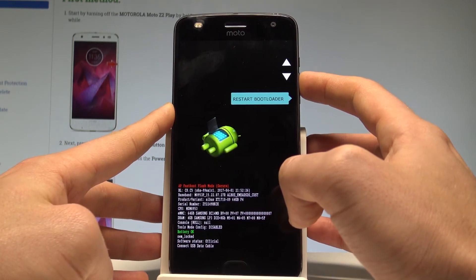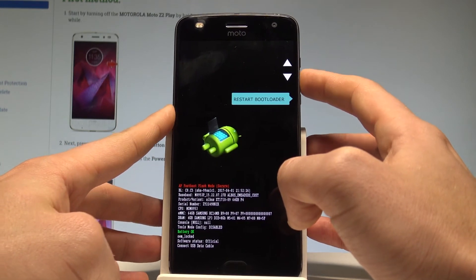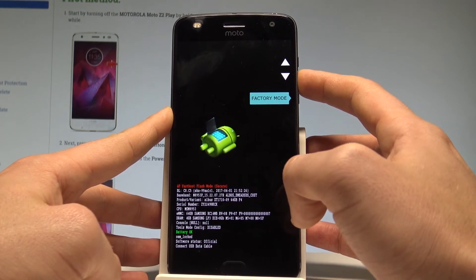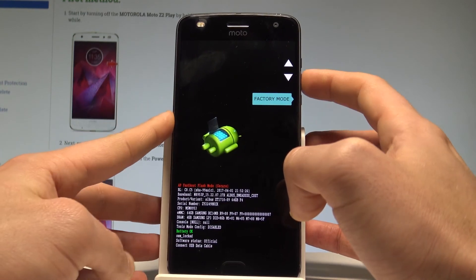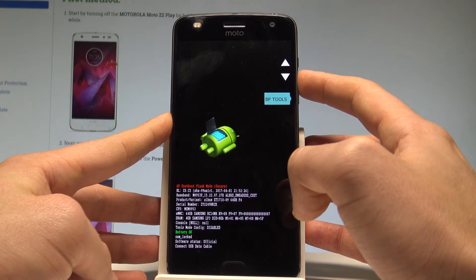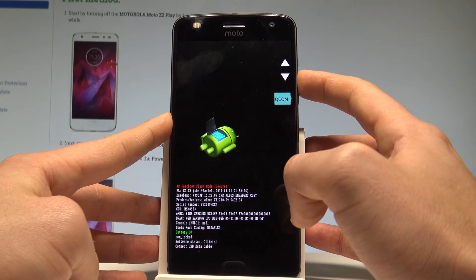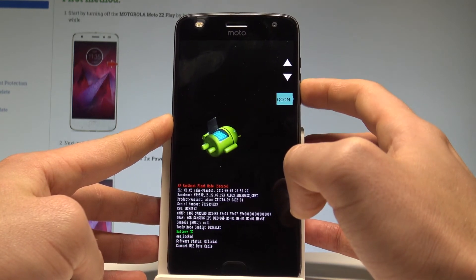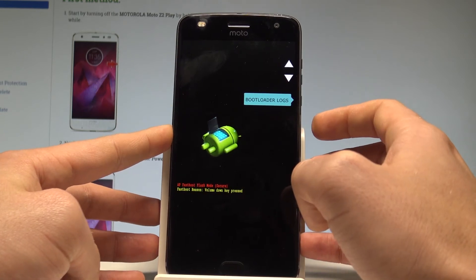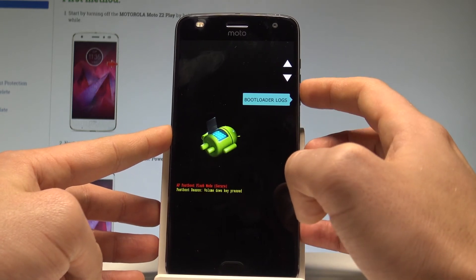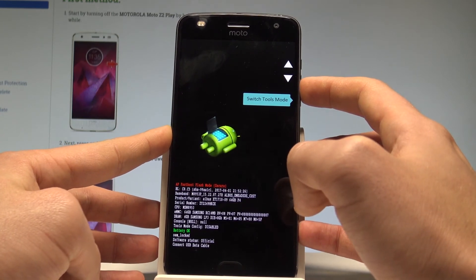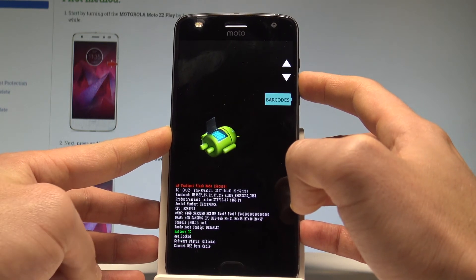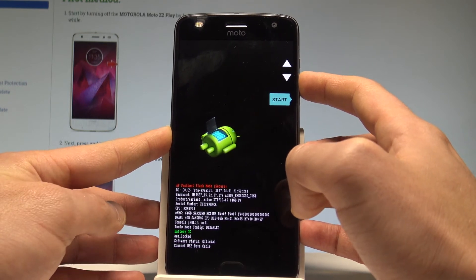As you can see, here you can restart the bootloader, enter the recovery mode, power off the device, enter the factory mode, select the BP tools. You can also see the bootloader lock status, switch tools mode, and view the barcodes of the device.